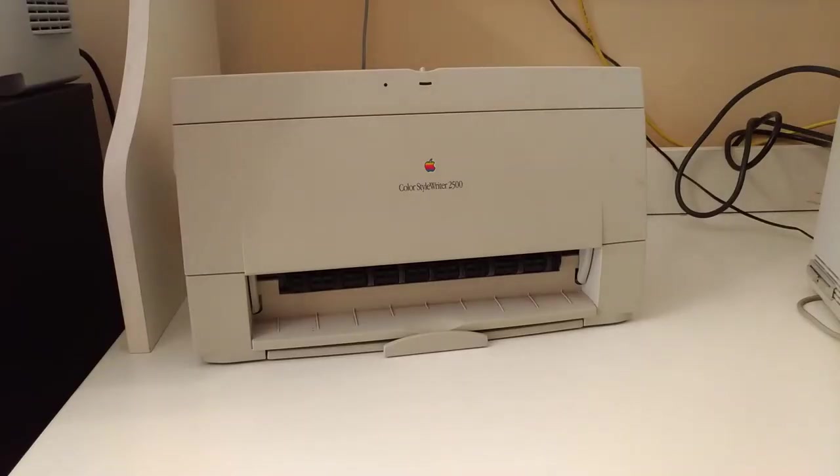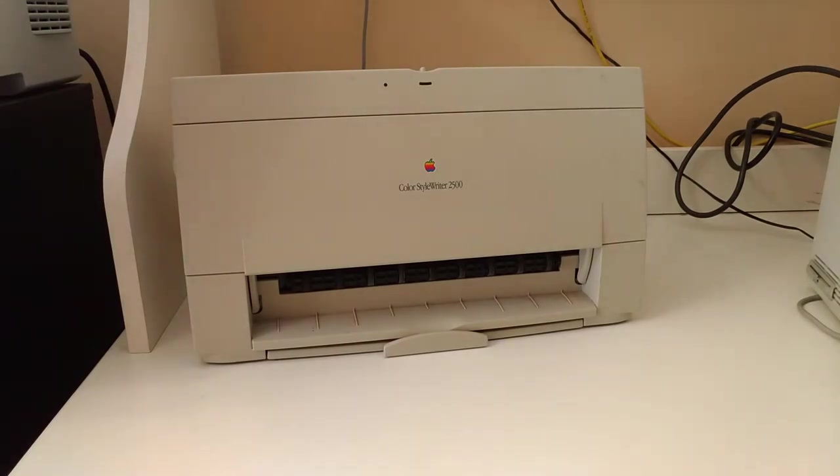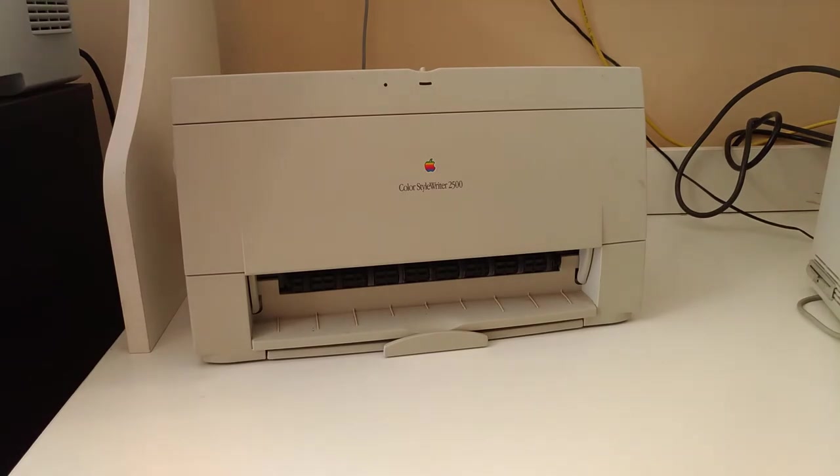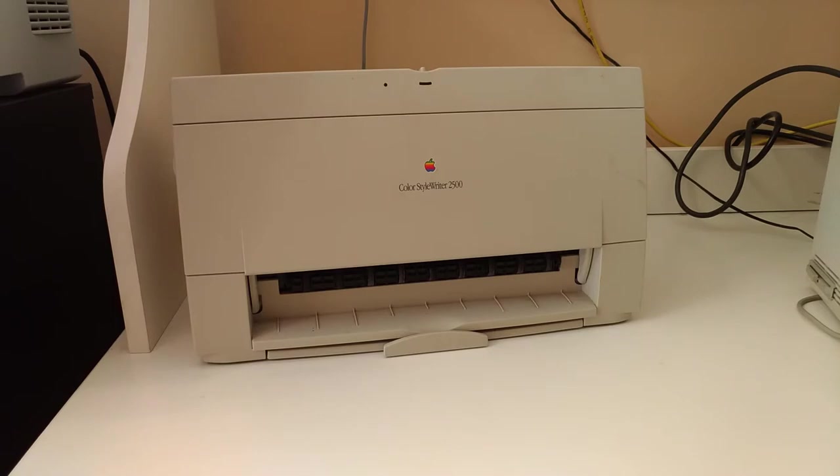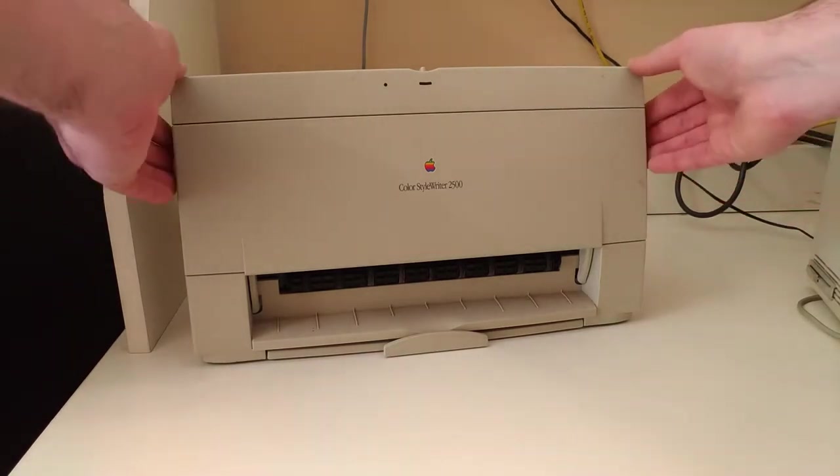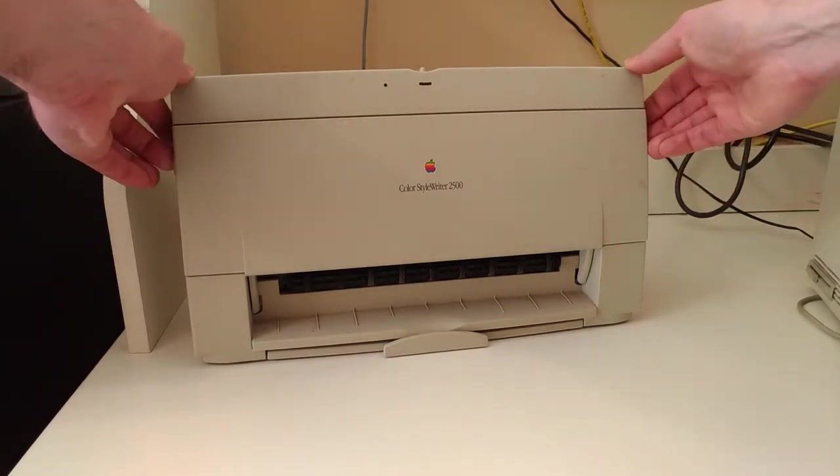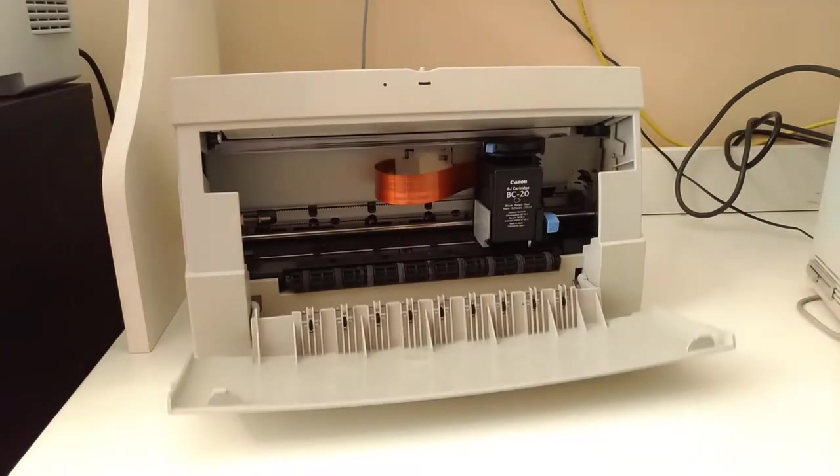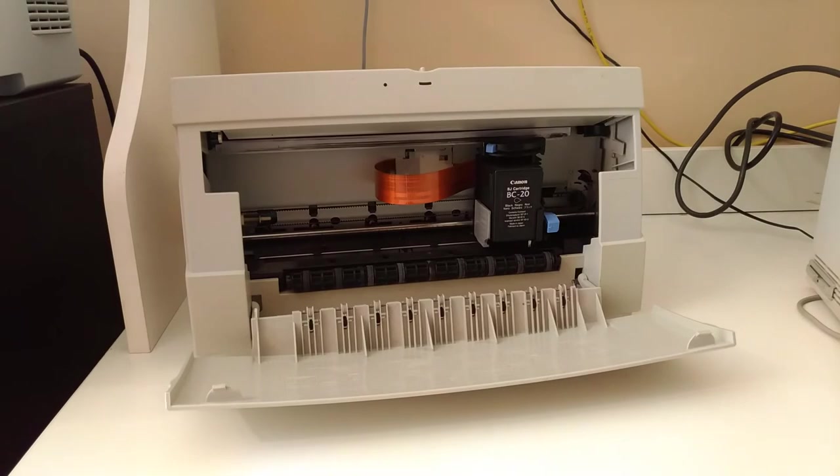Depending on how observant you are, or how well this video turns out, you might notice that this printer is a little bit filthy. You may also figure out that it has a passing resemblance to a very popular printer of the 90s. It's basically a rebadged Canon Bubblejet.